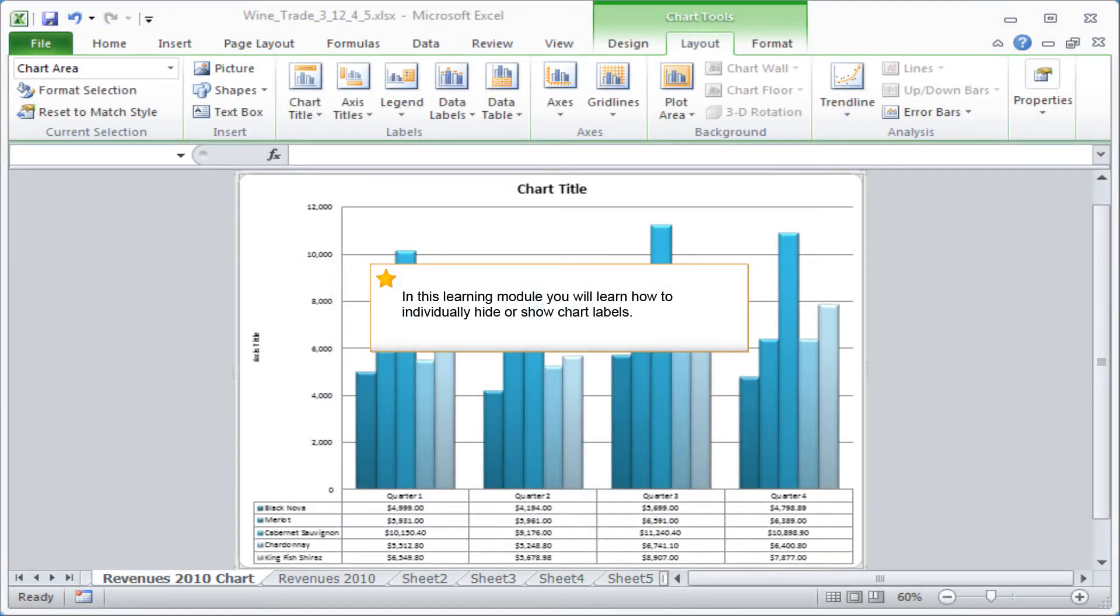In this learning module, you will learn how to individually hide or show chart labels.